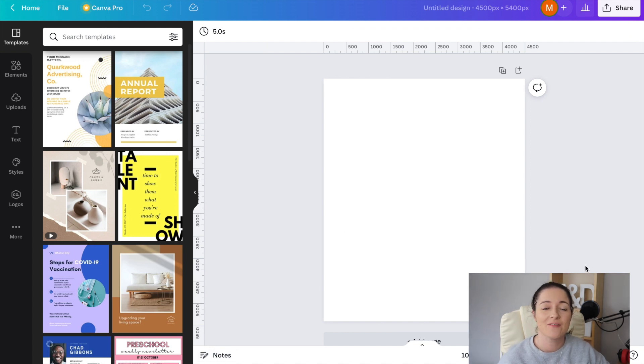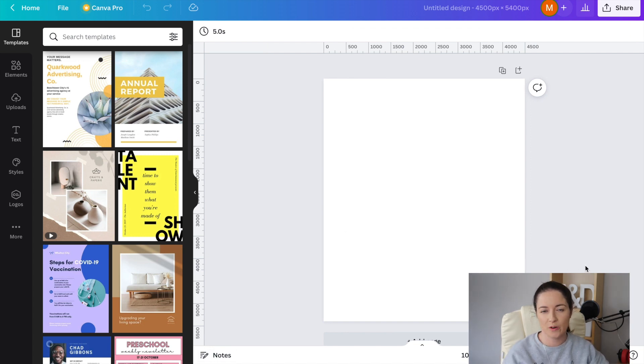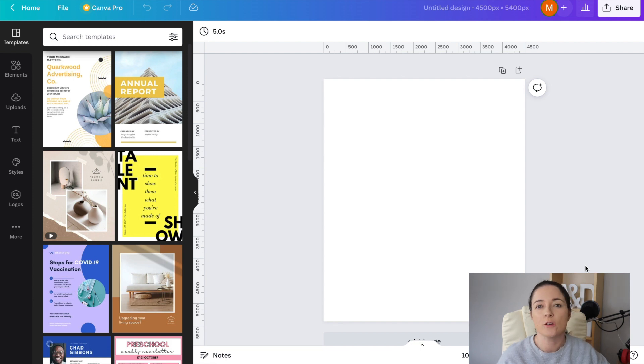G'day guys, welcome to Canva. Today I'm going to be doing another Canva design tutorial. This design is on trend so I can't wait to share it with you.